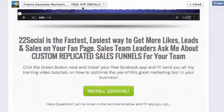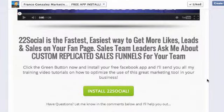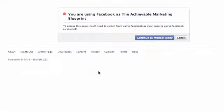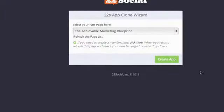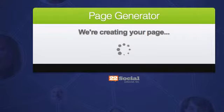This is on my man Franco Gonzalez's marketing training page. Franco is a great guy — I've learned a lot from him, and I actually got this from him. So I'm just going to clone it from his page. We scroll down to the bottom right here where it says 'clone this page,' and we click that button. Now I'm going to continue as Michael Leedy. It's cloning the page and it says where do you want to put it. I have a lot of pages I work with, but specifically the Achievable Marketing Blueprint is the one I want to add this app to. I click Create, it does this little swirly thing, and it installs it on my page.